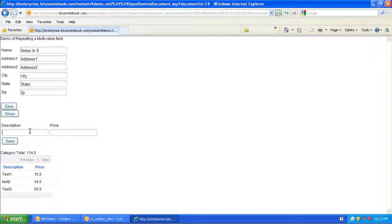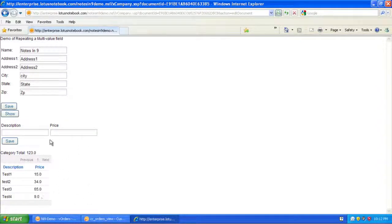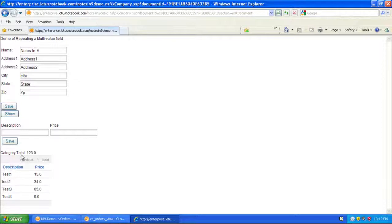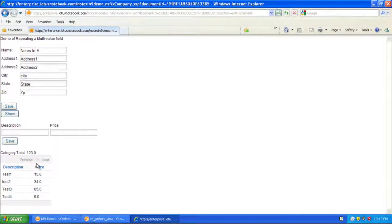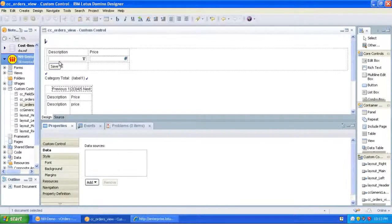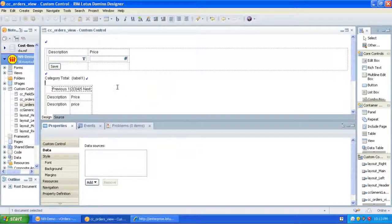So if we add a new line item, test 4, 9, notes 9, let's save. Okay, so we've got our line items here, and we've got this total, which is actually in a label control, which we can put in wherever we want. It isn't even tied to this view control that's on the page here, so we don't even have to show this view. We can just pull that in and do whatever we want with it. So let's see what that looks like.